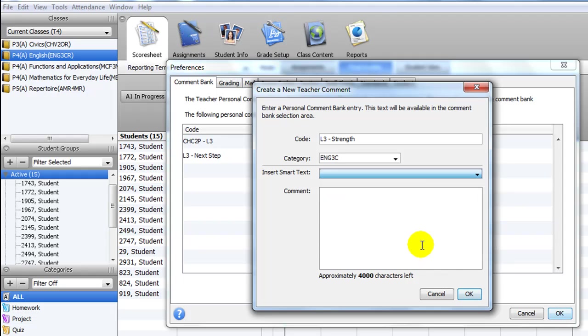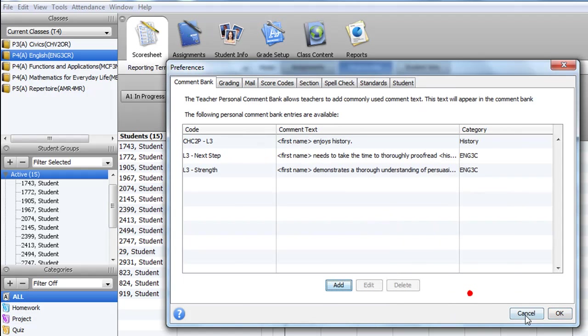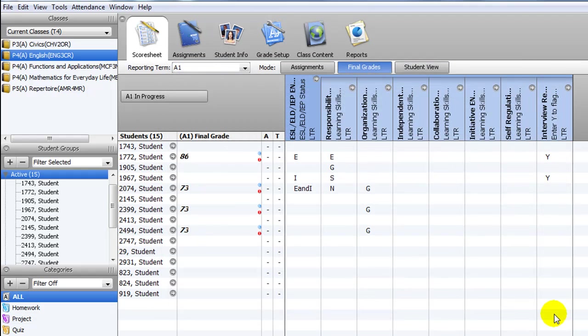Type or copy-paste a comment into the field and click OK to add it to the comment bank. This bank is personal to your account and will be accessible to you from year to year.